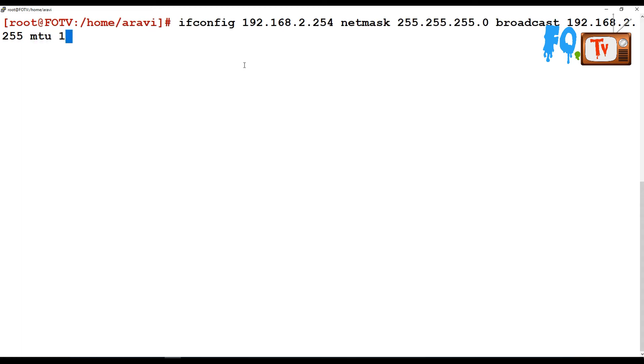You can also set MTU details - the network interface packet pipeline details. You can set the MTU to 1000, or if it's more than a 1 Gbps line, you can set it to 1500, something like that based on your interface.